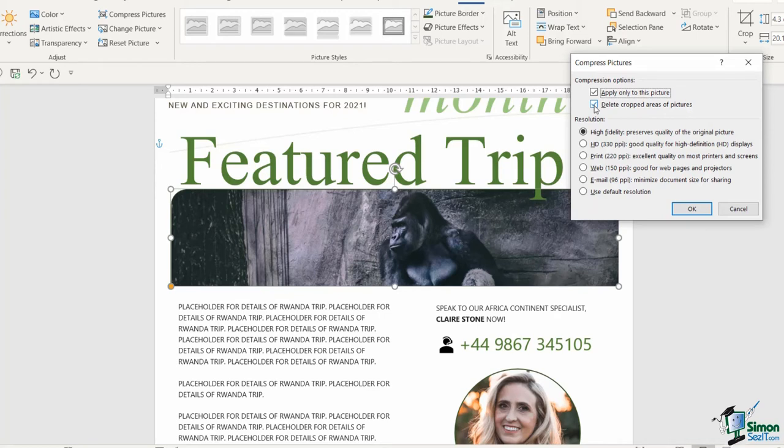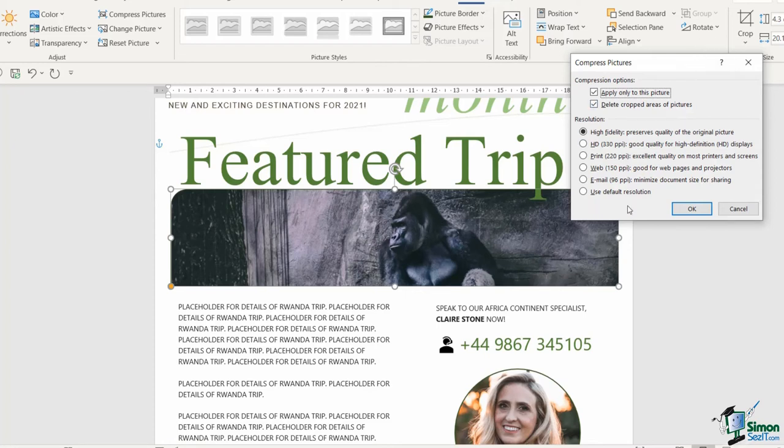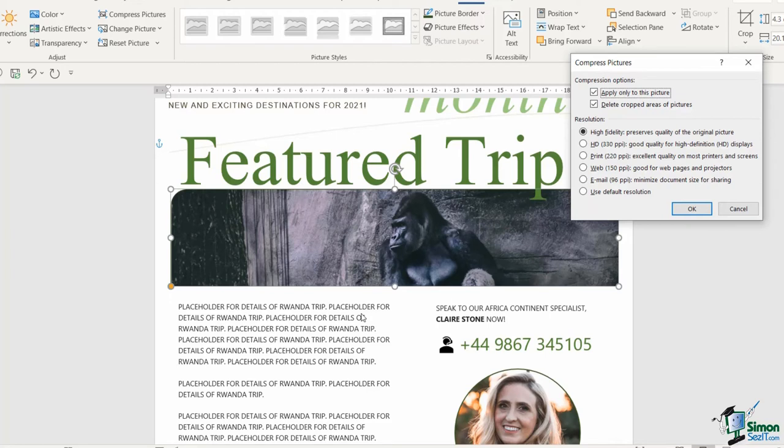Because if you don't, essentially what happens is that when you crop a picture like we did with this gorilla picture—if you remember we went up to the crop tool we filled and then we cropped—if you don't have this option selected, even though you can only see the cropped area, it means that the entire high definition picture is still floating around in the background of this document and adding to that file size. So always make sure that when you are cropping pictures that you select delete cropped areas of picture to keep that file size down.